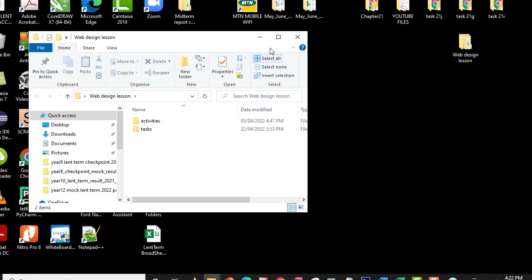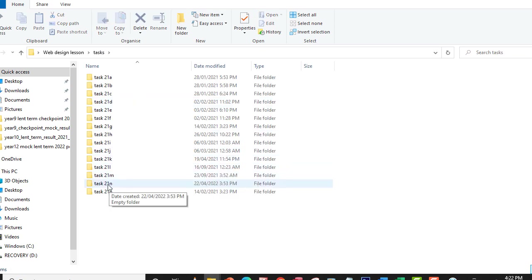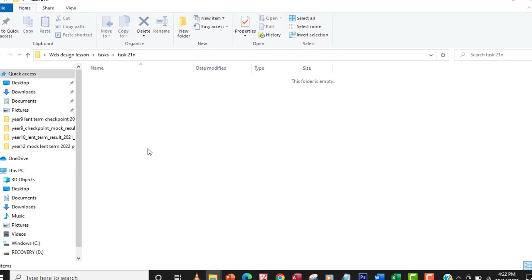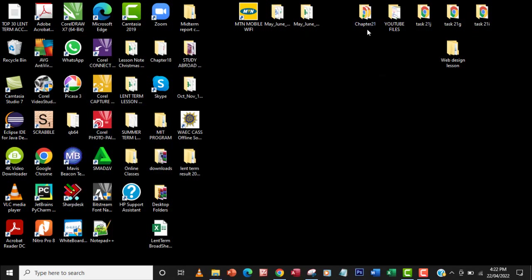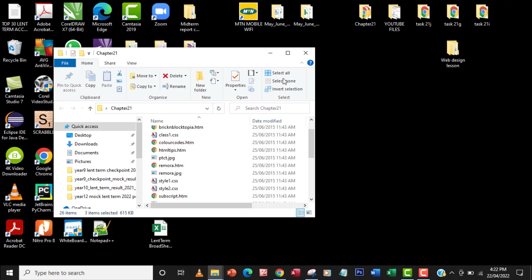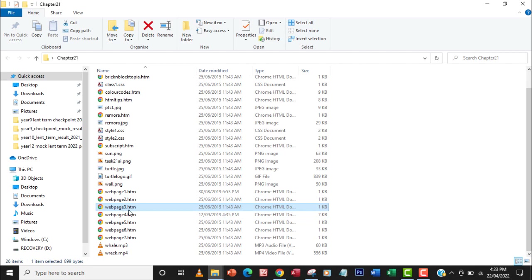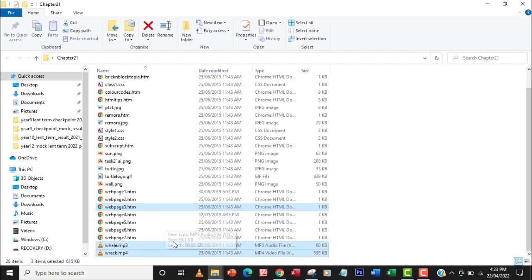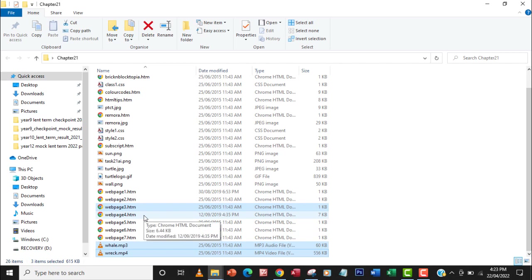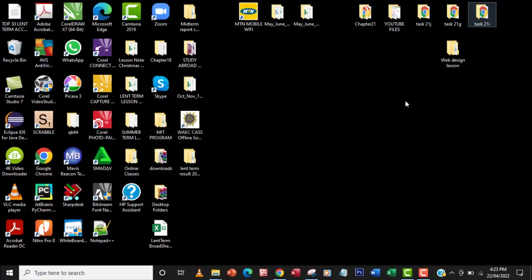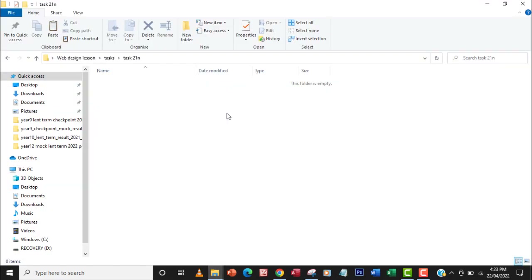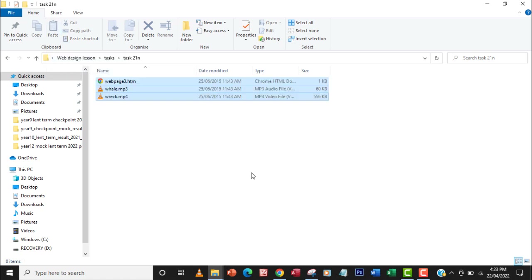I've already created a folder called task 21n, so do the same thing. I'm going to go to chapter 21 and look for the files I need — webpage3.htm, will.mp3, and wreck.mp4. I held down the Control key to select all of them, then copied the files and pasted them into my task 21n folder.